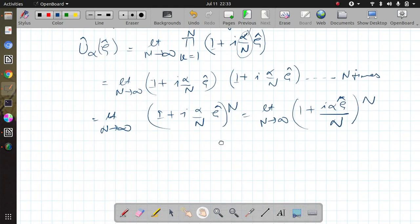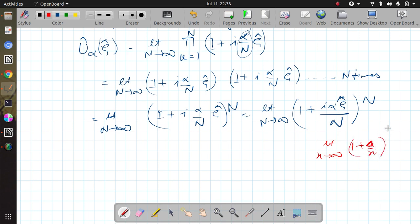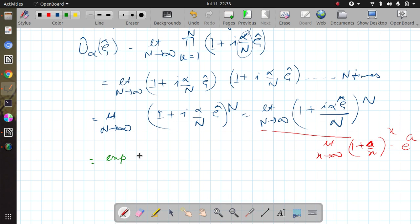Let me remind something here. As we know, the limit as x approaches infinity of (1 + a/x) raised to power x equals e raised to power a. Keeping this in mind, iαG is sitting in place of a and n is sitting in place of x, so this limit is equivalent to the exponential of iαG.